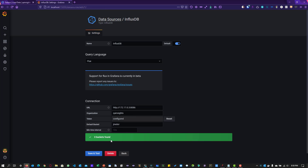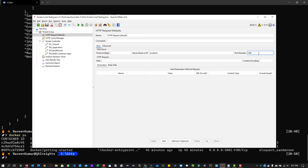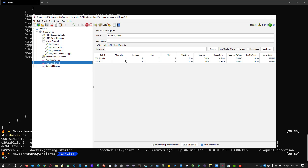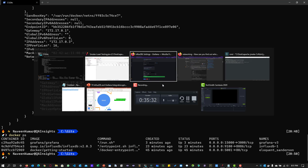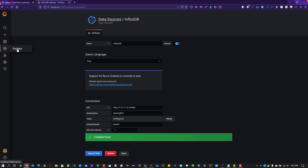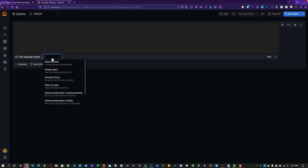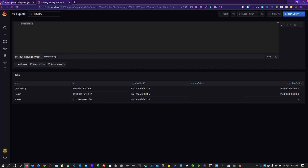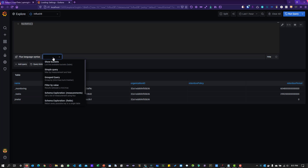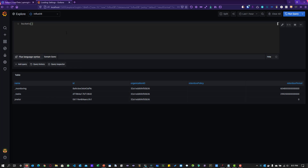Now go back to JMeter and start the execution. You can see it is running properly. Go back to InfluxDB, click Explore, select the database, click on a sample query such as 'show buckets', and you can see the bucket name. You can also explore the Flux query language — it is fairly new and you will be able to plot graphs from InfluxDB statistics. That is how you integrate JMeter with InfluxDB and Grafana. If you have any questions, please let me know in the comments. For the older version of InfluxDB, check the link in the description. Thanks for watching, have a good day.